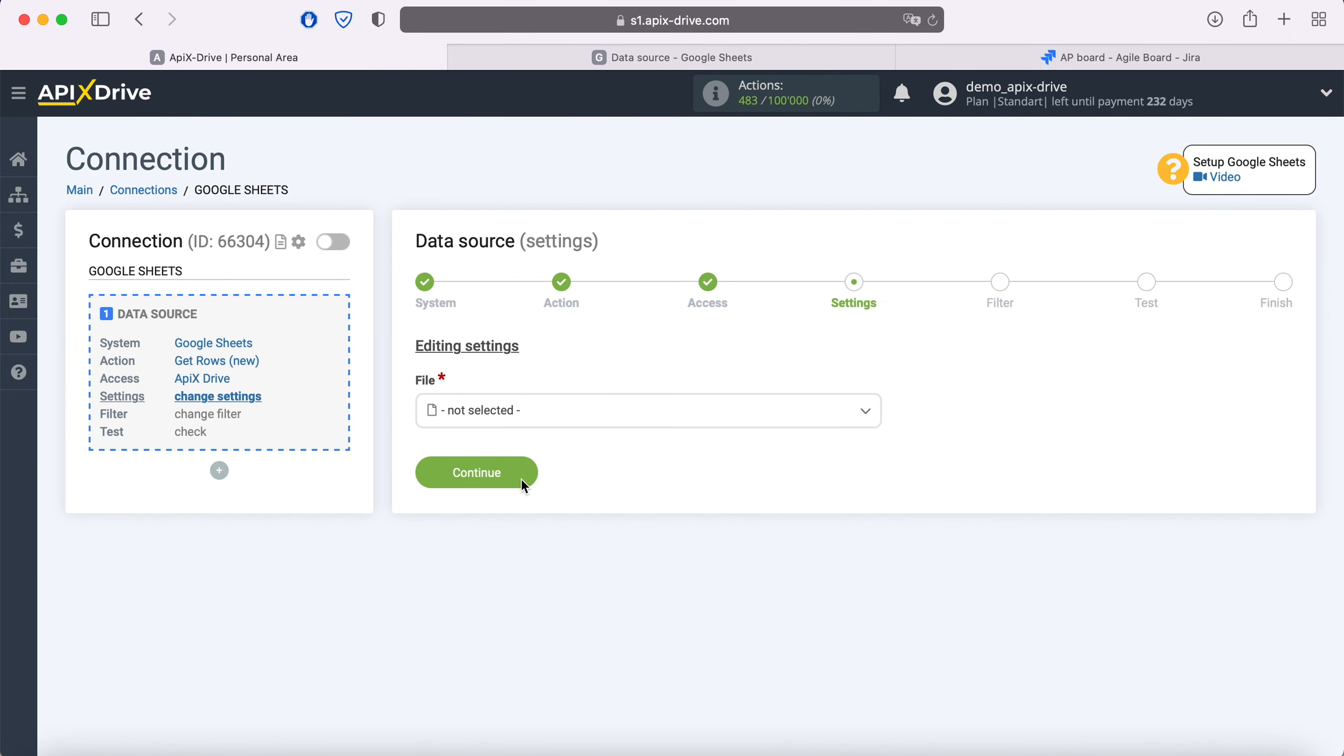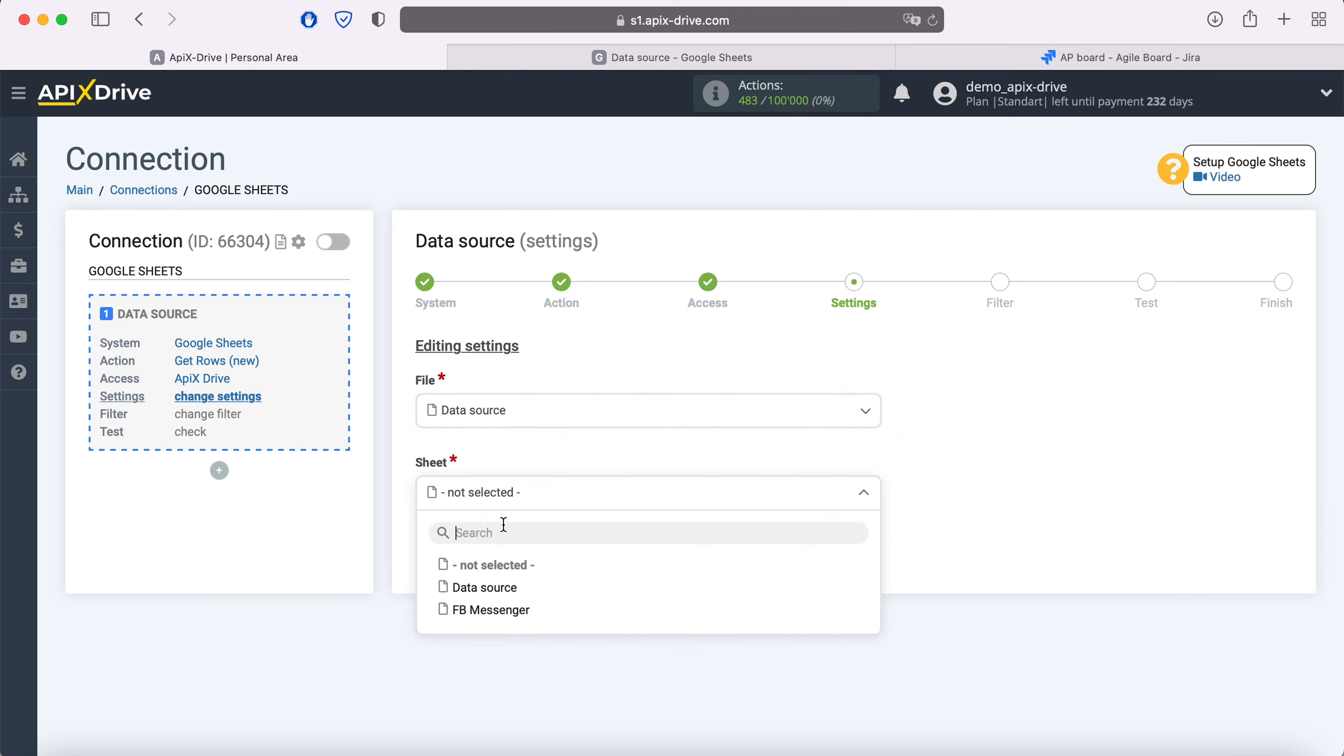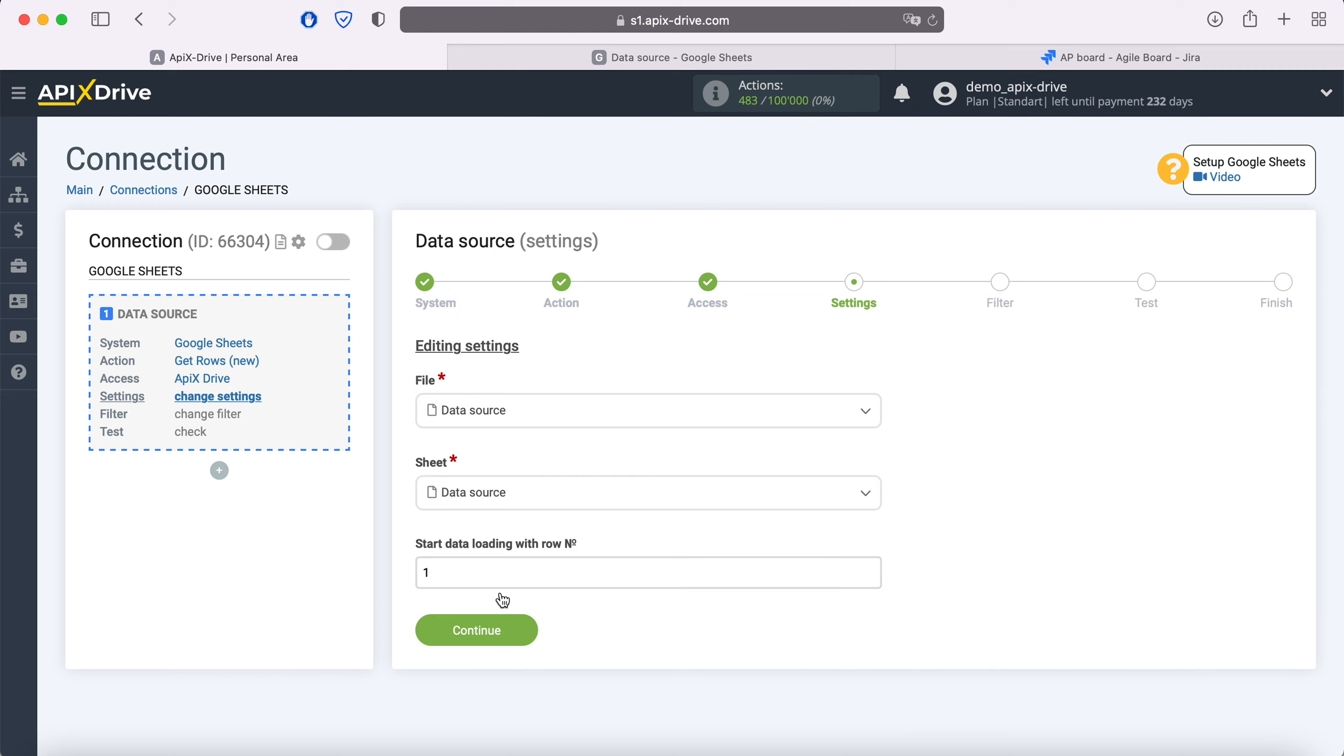Then you need to specify the file and sheet from which you plan to receive new lines. In the field Start data loading with row number, you must specify the row number from which you want to start unloading.